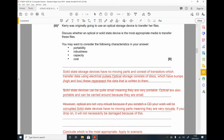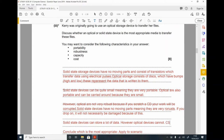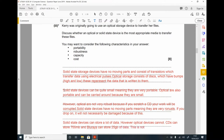For capacity: solid state devices can store a lot of data. Optical devices cannot store as much — CDs can store 700 megabytes, whereas Blu-rays can store 25 gigabytes of data. This is not much compared to solid state.